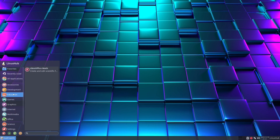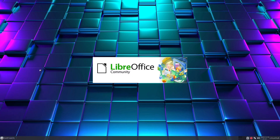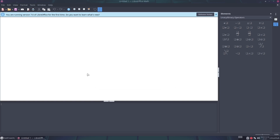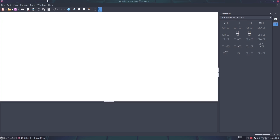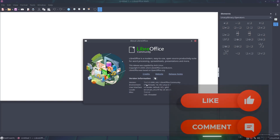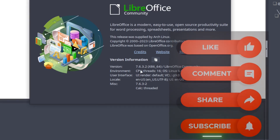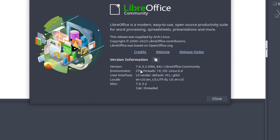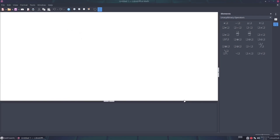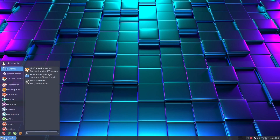Under education we have LibreOffice Math. We'll get a tip of the day — we're running version 7.6 of LibreOffice for the first time. On the about page it shows 7.6.3.2. LibreOffice is a modern, easy-to-use, open-source productivity suite for word processing, spreadsheets, presentations, and more. And that's your LibreOffice suite.